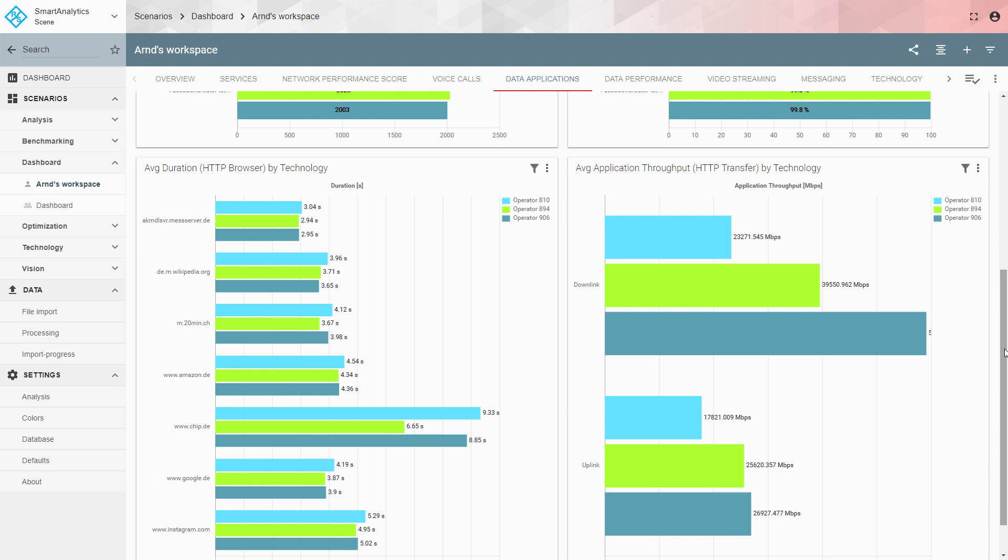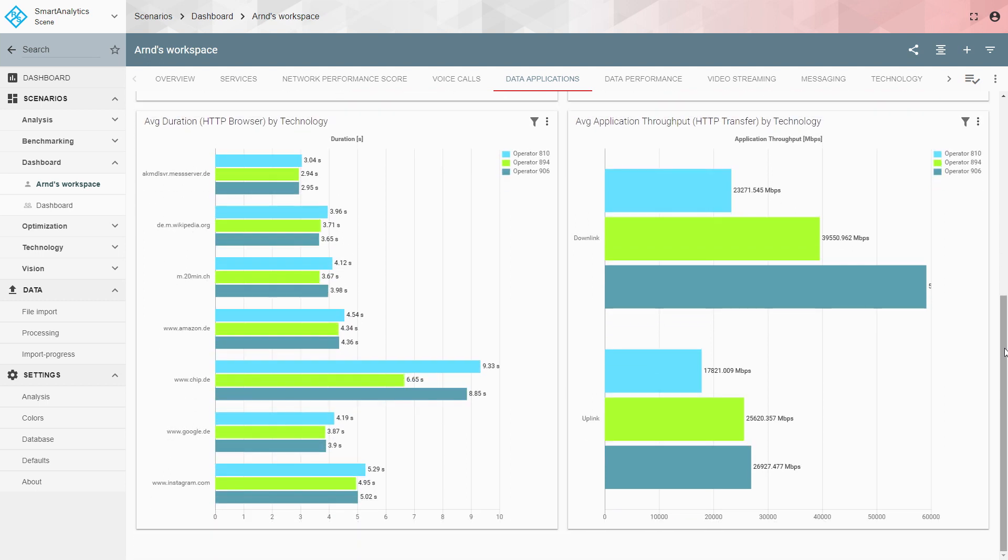Looking at browsing performance, you see typical websites being browsed with average load durations on the left side. All operators are very close to each other with nearly no real difference apart from one specific website. On the right side, application throughput shows more variation: the dark blue operator reaches close to 60 Mbit/s, whereas the others are at around 40 or 23 Mbit/s on average.